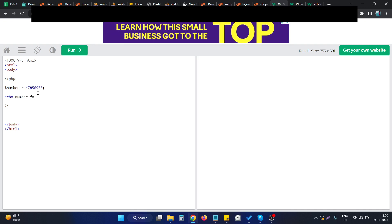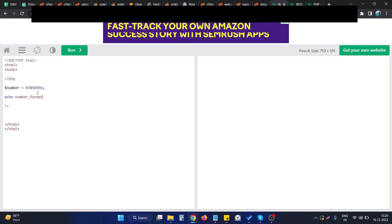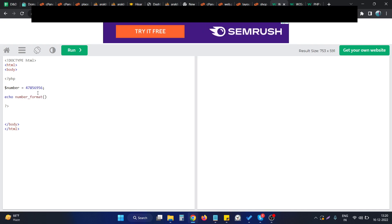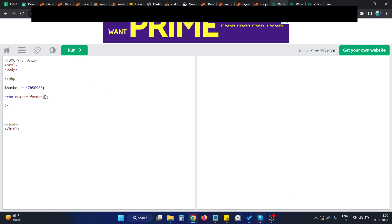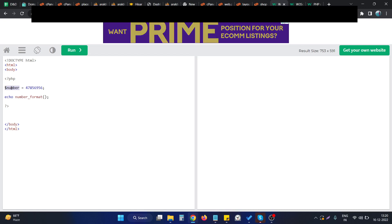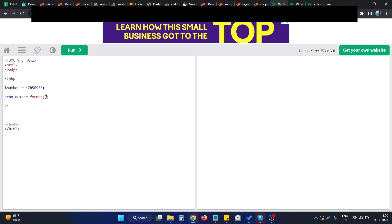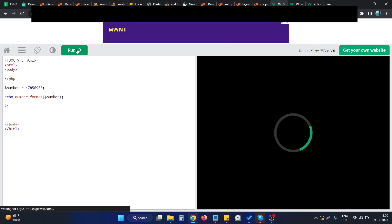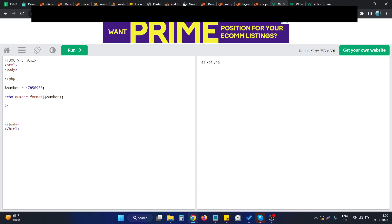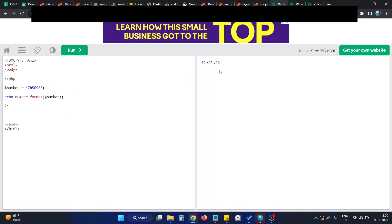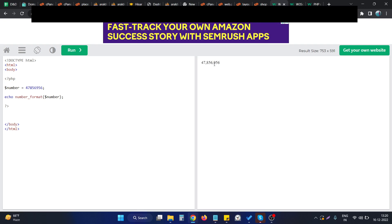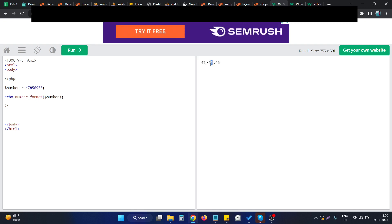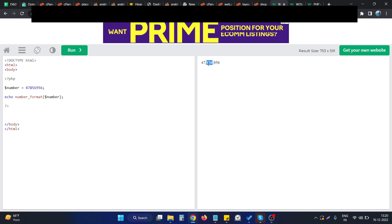We can use the function `number_format` — this is the default PHP function we can use to format a number. We just simply provide the number as an argument. As you can see, this particular number is formatted in groups of thousands, so basically after each three digits there will be a comma.